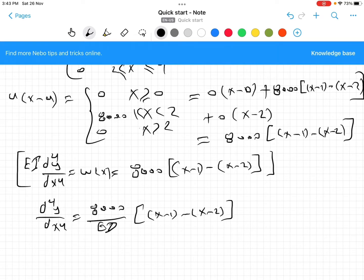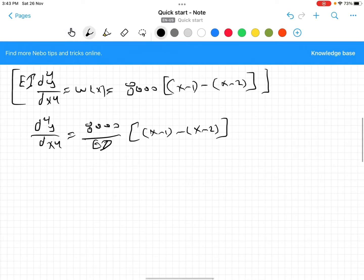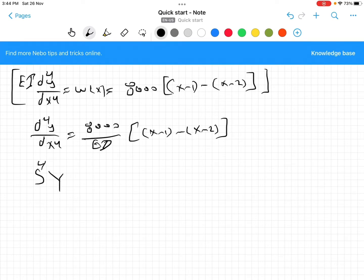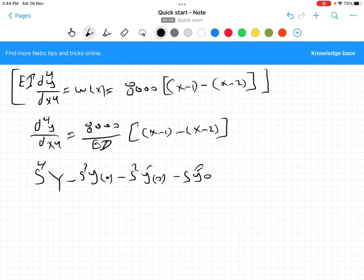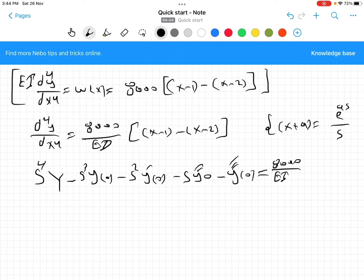Now take the Laplace transform for this equation. The Laplace transform of the fourth derivative gives s⁴·Y(s) minus the initial condition terms. We know that the Laplace transform of u(x − a) equals e^(−as)/s. Therefore, the right-hand side becomes (8000/EI) times [e^(−s)/s − e^(−2s)/s].